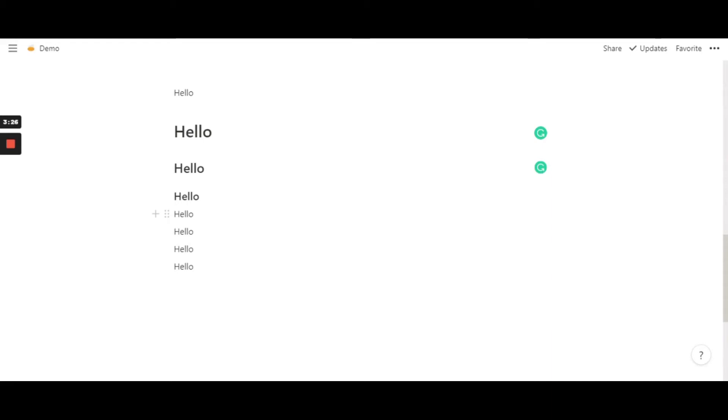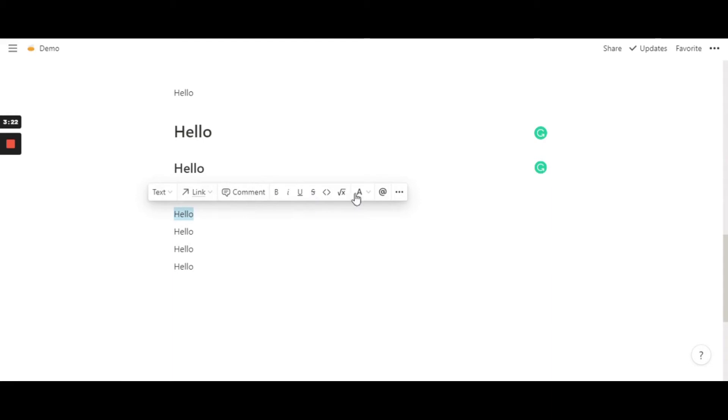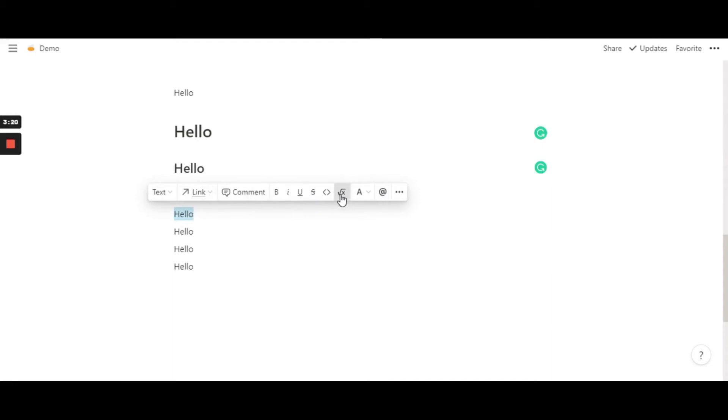Similar way, over here, you just double tap so that this dialog box, this toolbox comes up. Then, hit create equation.